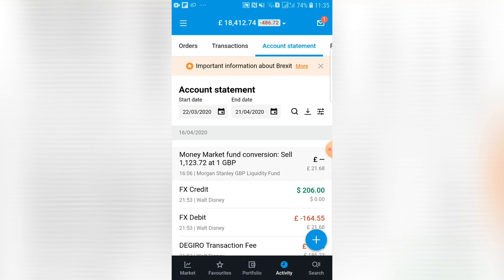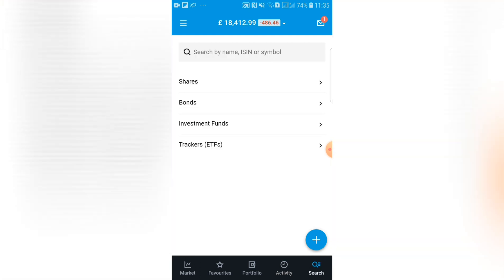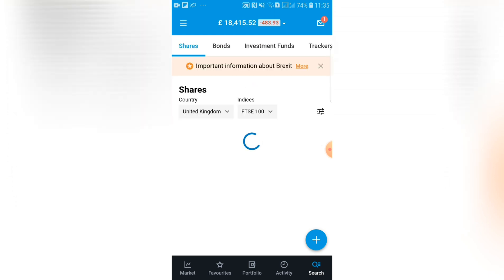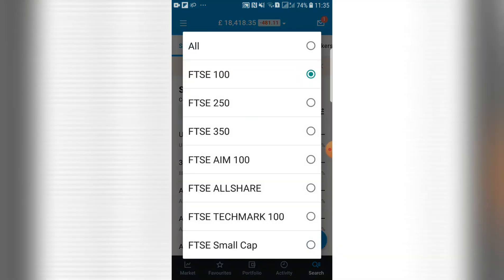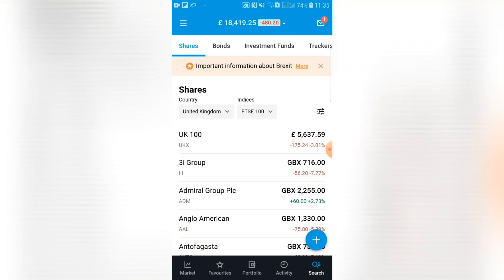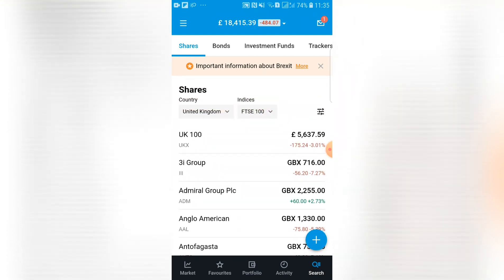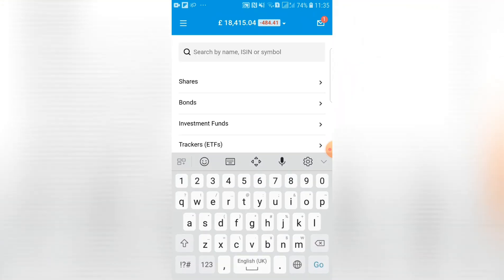The last tab on the bottom is the search function. You can do a quick search if you know the name, or you can click on shares and it'll bring up all of the FTSE 100 — or the FTSE 350 if you prefer — and list them all out.